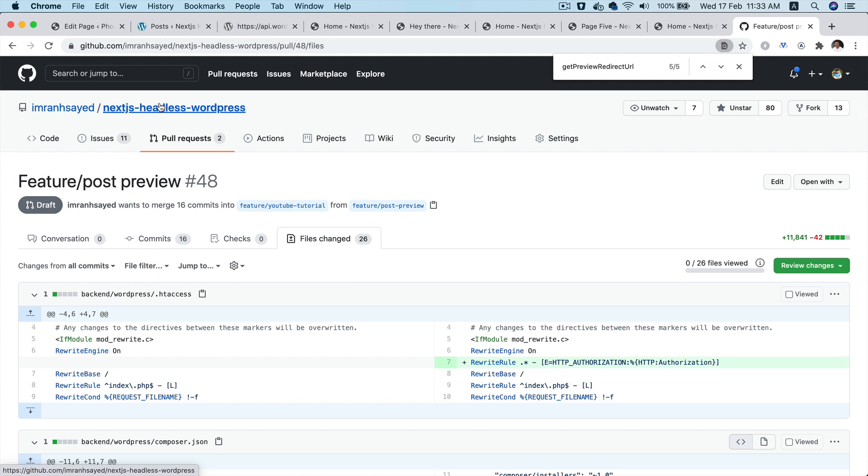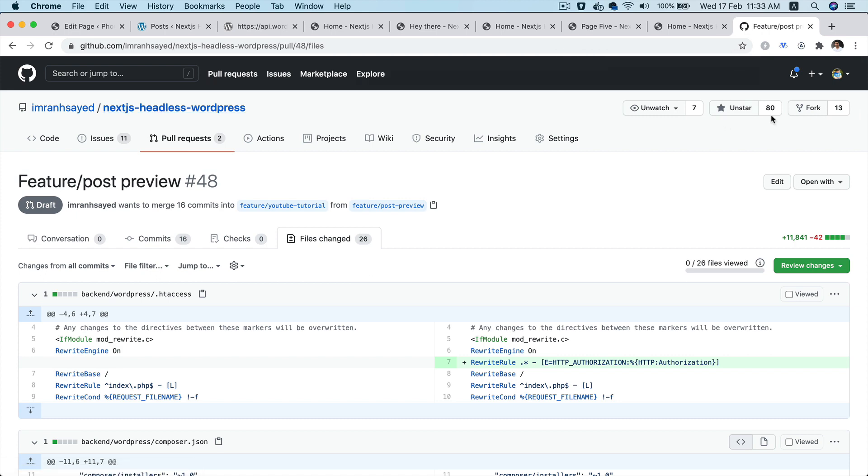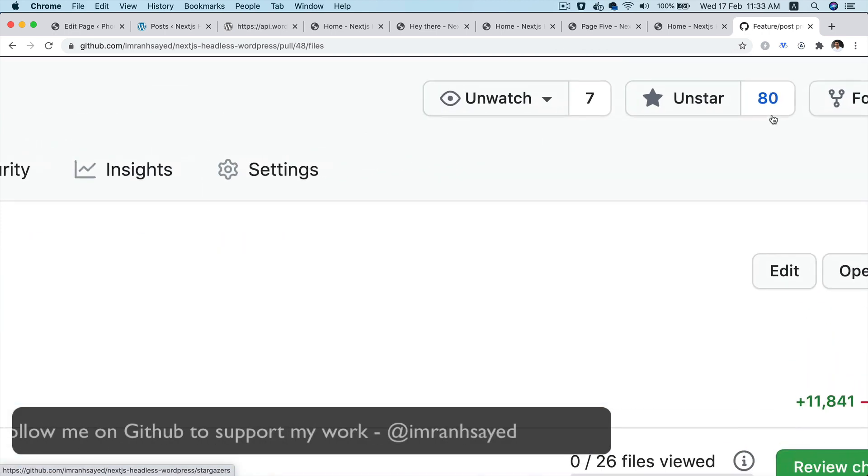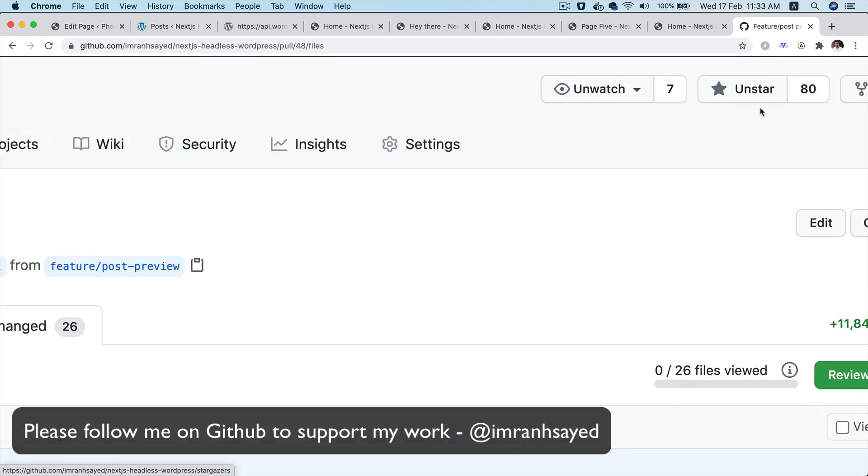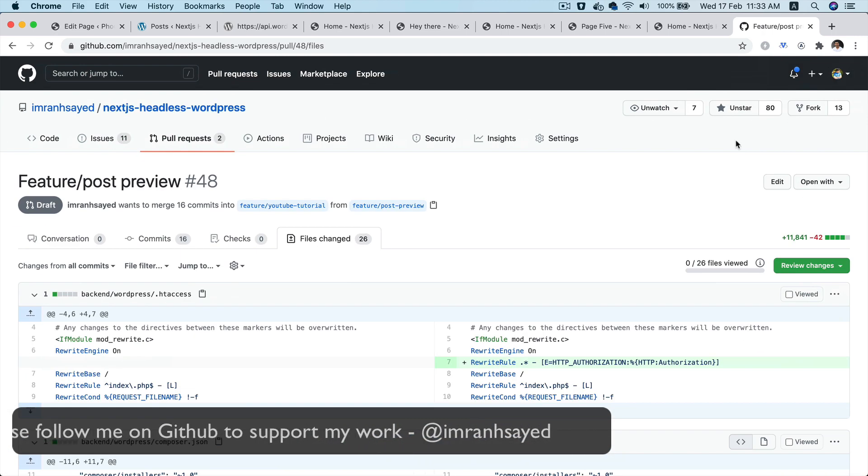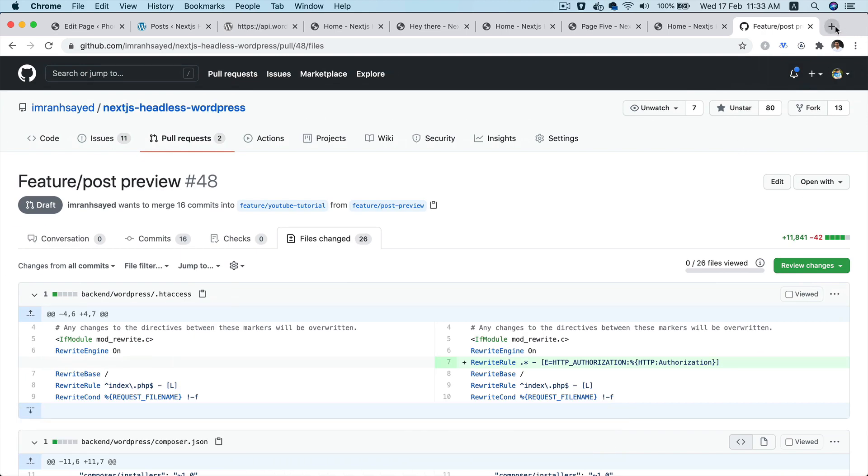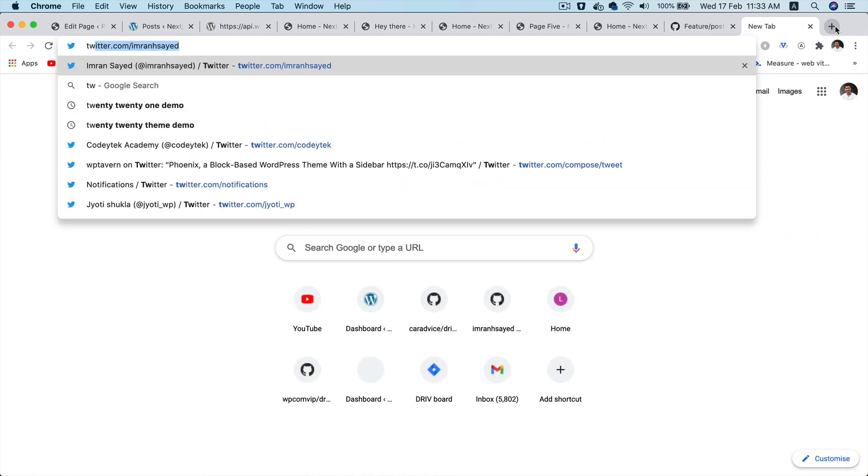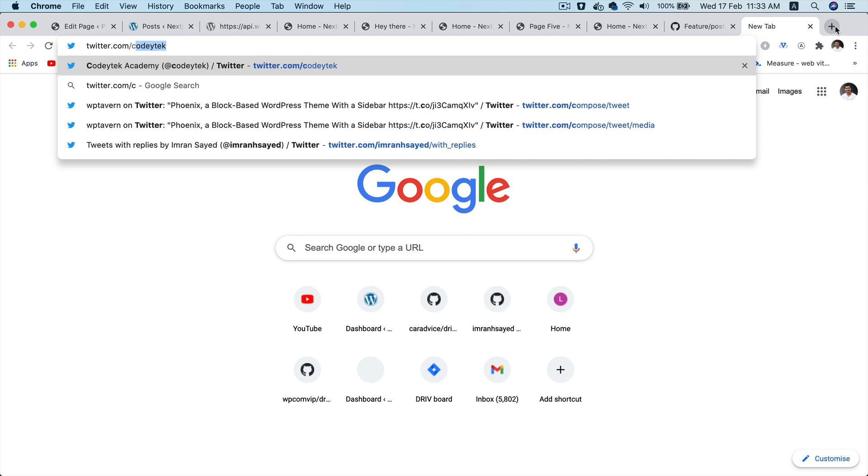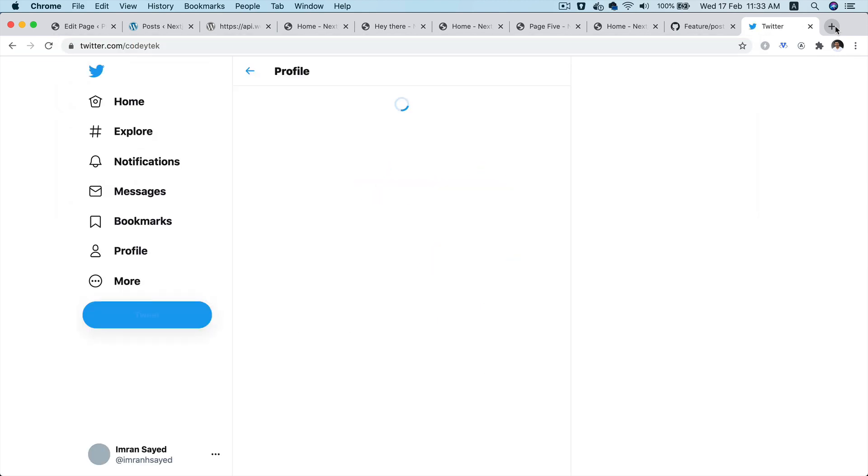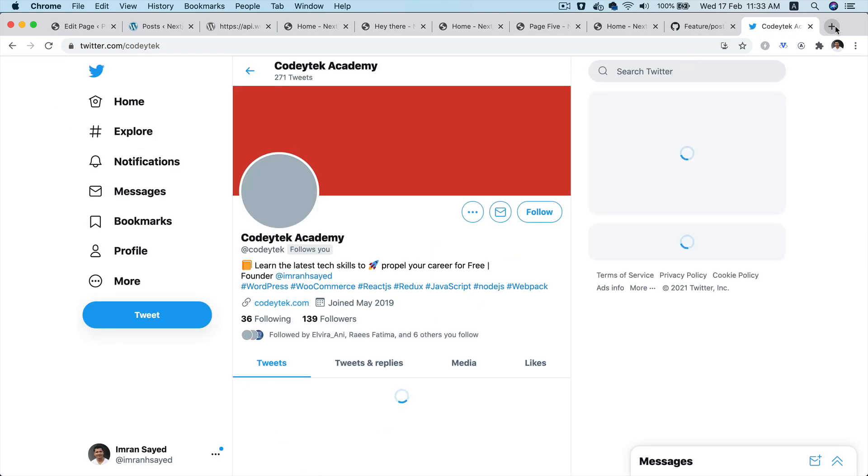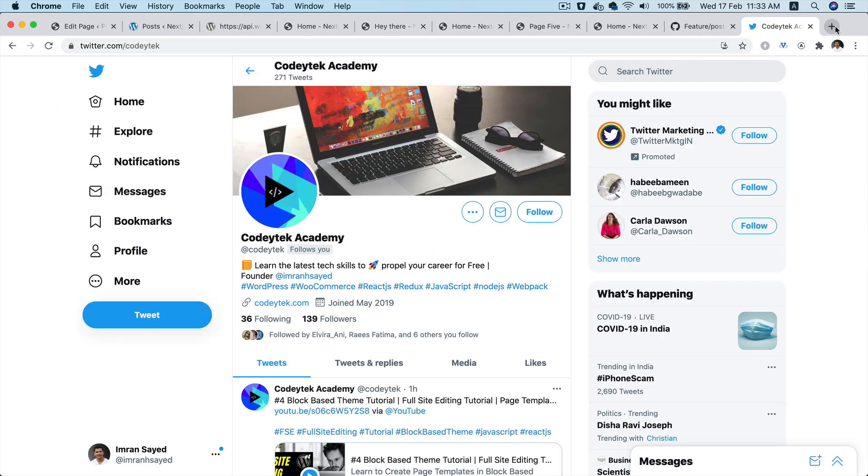And the repo name is Next.js headless WordPress. Please do give a star to the repository, like all of the 80 beautiful people have. And please do follow me on Twitter. My Twitter handle is Cody Tech. So I'm going to see you in the next video. Thank you very much.